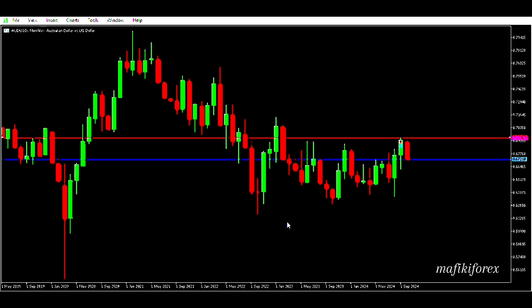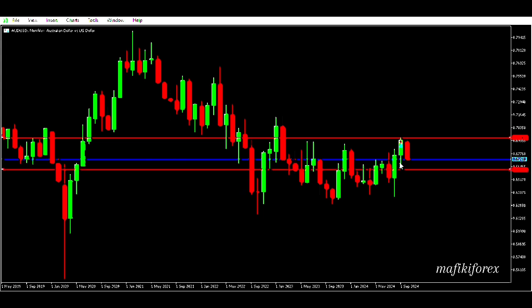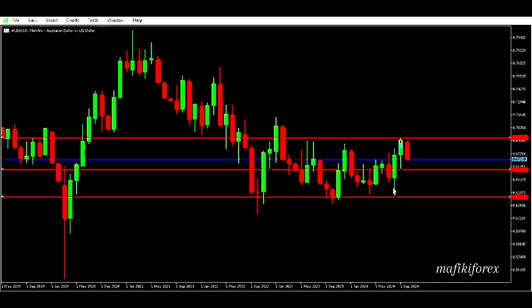This is the AUD/USD chart on the monthly time frame. Each candlestick represents a month, precisely telling us how markets moved in previous months. The last candle is October, the previous is September, the one before is August, and so on. I'm using the previous months' candlesticks to find this month's trend. I'm focusing on the September and August candlesticks and placing horizontal lines over those areas as my monthly support and resistance zones.